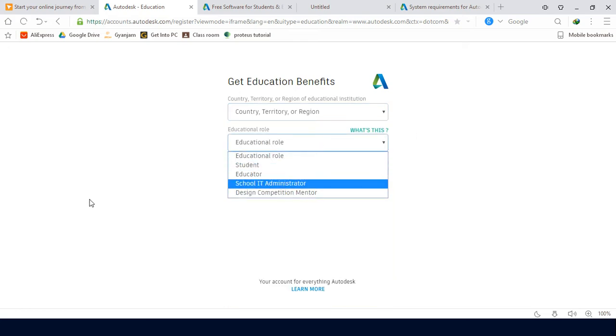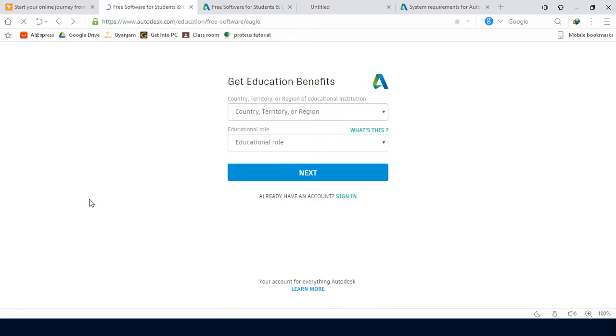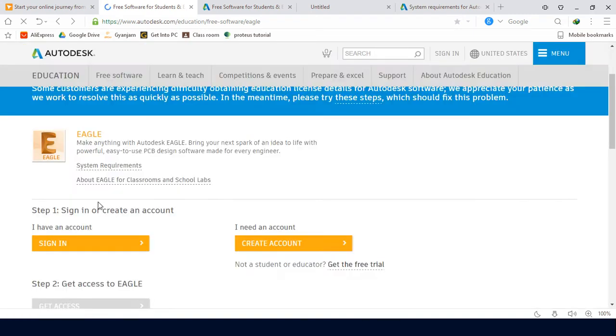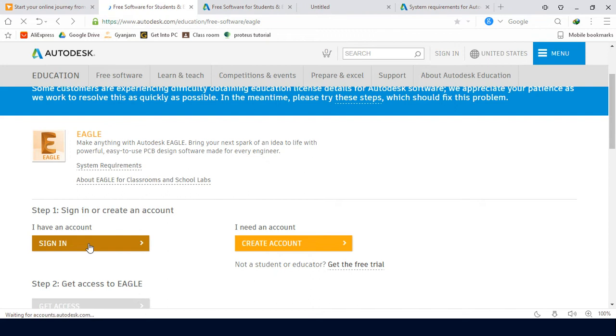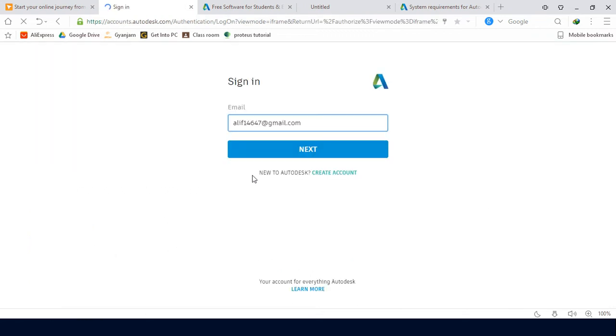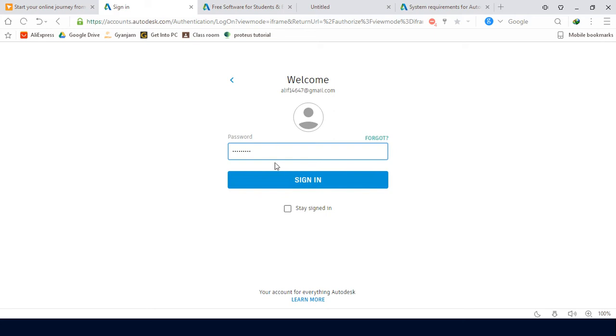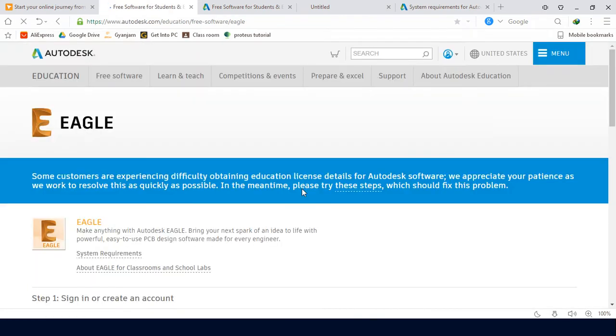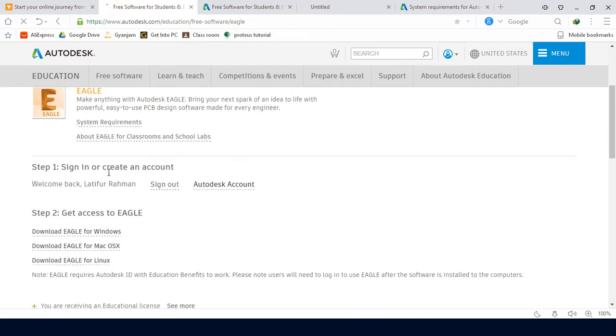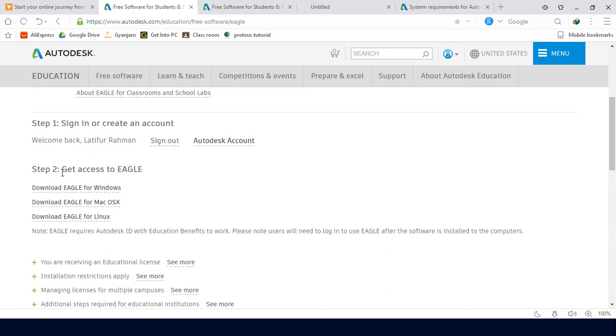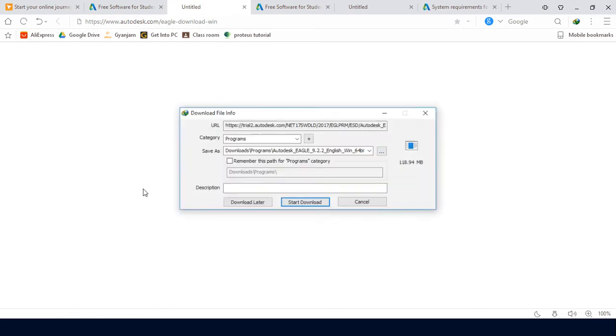I'm going to sign in. So I'm signing in with my account. Step one is complete, now we are on step two to get access to Eagle.